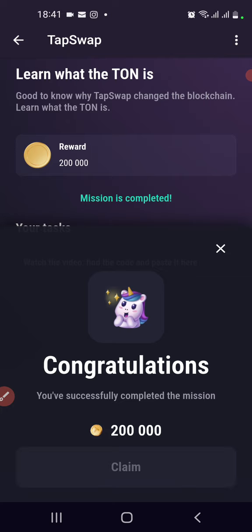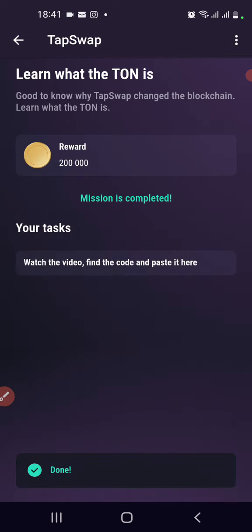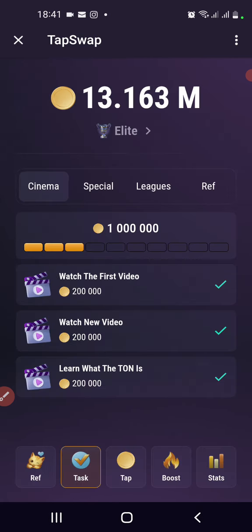It's done! Mission completed — congratulations, you get 200,000. Click on it to claim and wait for tomorrow's mission. Don't forget to subscribe to the channel, turn on notifications, thank you for watching, and keep safe.